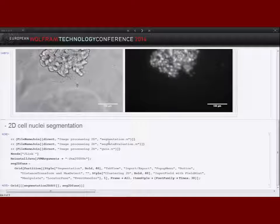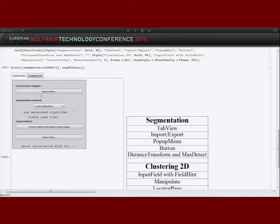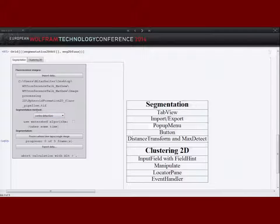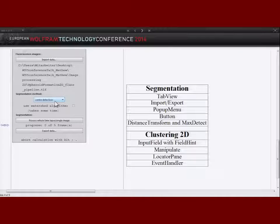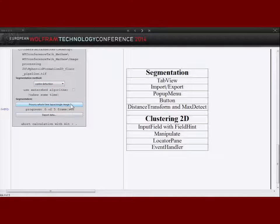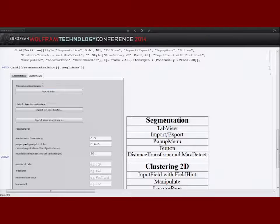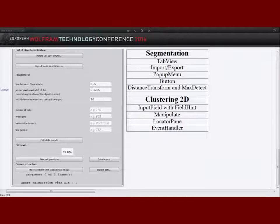The goal of segmentation is to change the representation of an image so that it is more easy to analyze. We developed a graphical interface with a tab view structure where in the first tab we can import images like the fluorescence image. In the middle part we can specify which segmentation method should be used via a pop-up menu — how the cell nuclei should be extracted. We can then process the whole time-lapse and the segmentation method is applied to each image. We can also import the transmission image just for visualization purposes.